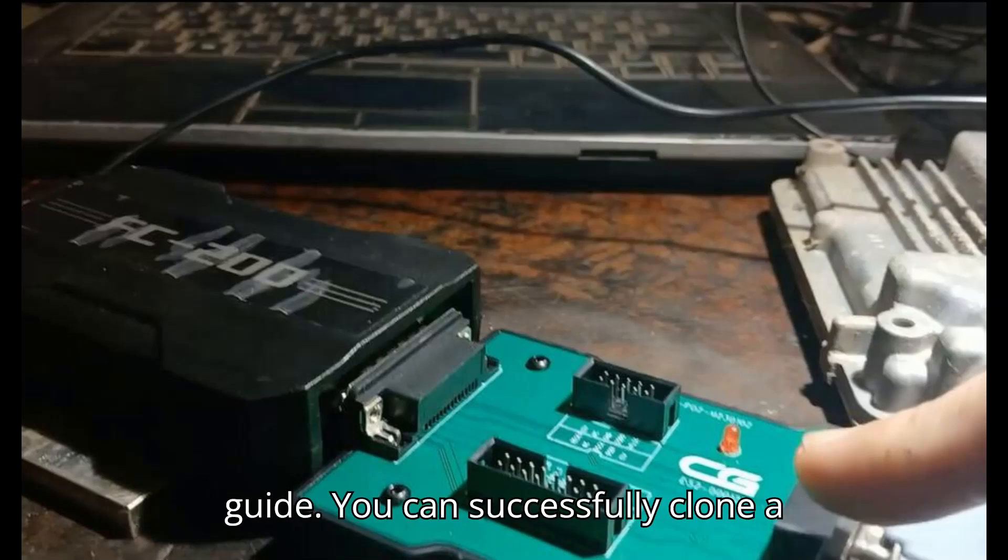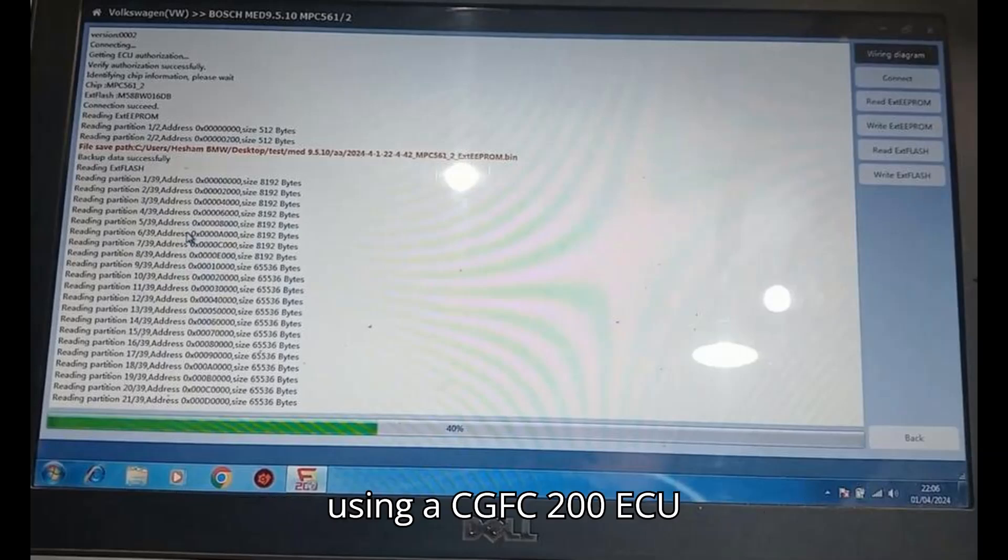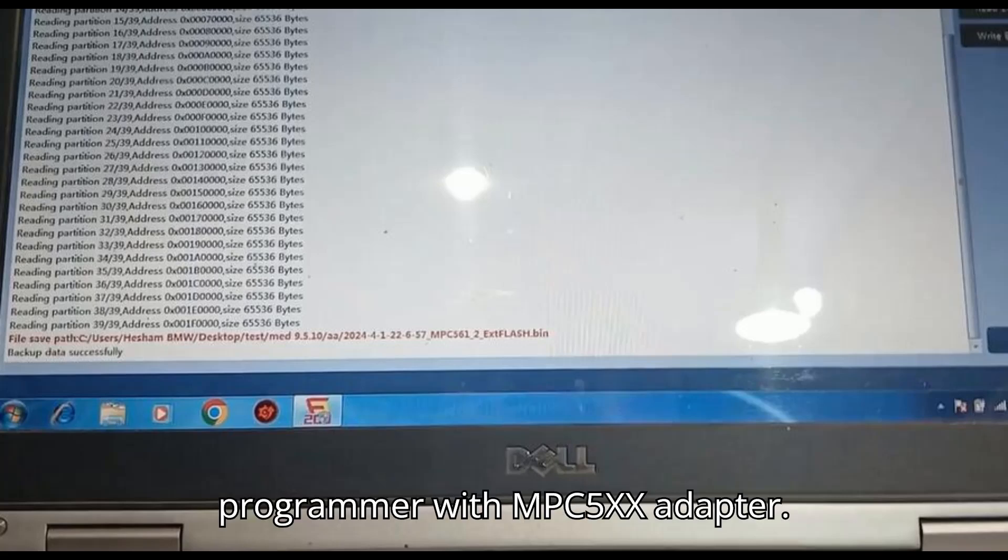By following this guide, you can successfully clone a Volkswagen MED September 5th 10 ECU using a CGFC 200 ECU programmer with MPC 5XX Adapter.